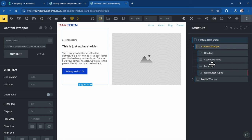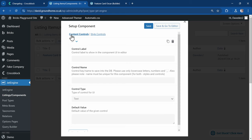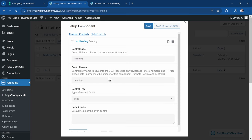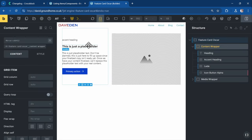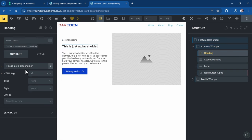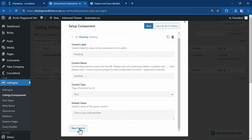To create the controls, I like to name them the same way they're named in the builder so it's easy to remember. Frames makes everything organized, so as you can see we have a 'heading' element. I'll come back to the setup and create a new control for content — the first label will be 'heading', the control type is text, and the default value is the placeholder copy from the template.